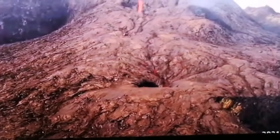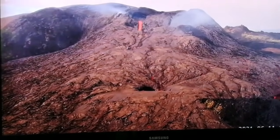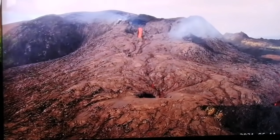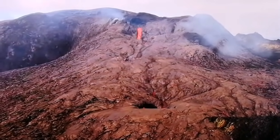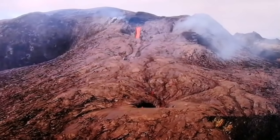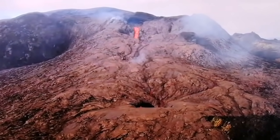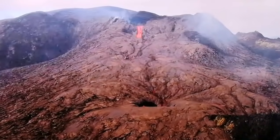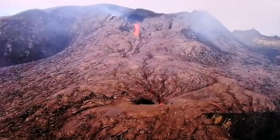They guide the lava to wherever the deep of the ground takes them. Now the eruption is starting — they have a 7 to 12 minute cycle, that's the periodicity of these eruptions.